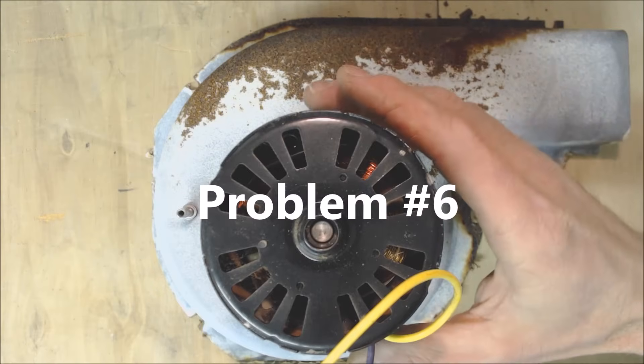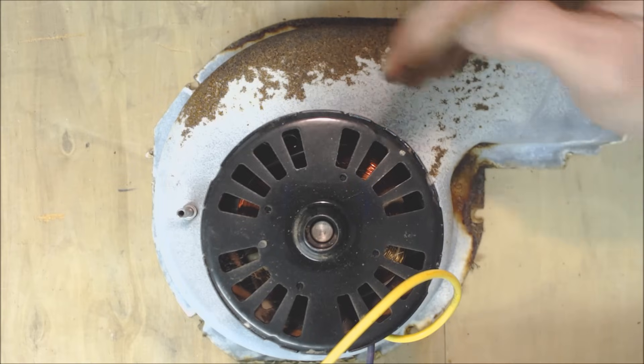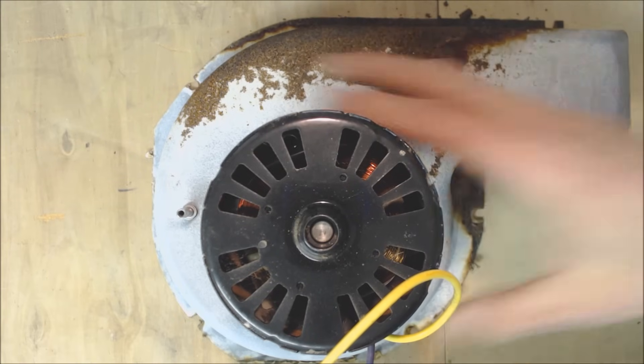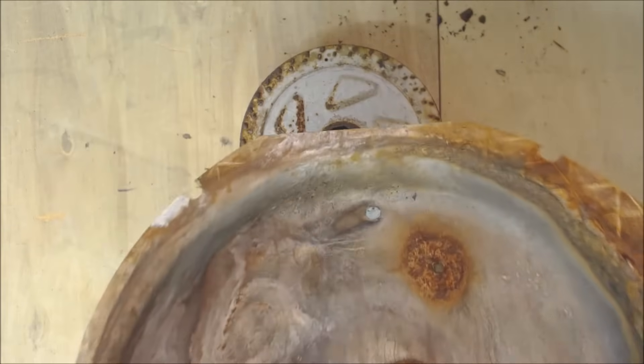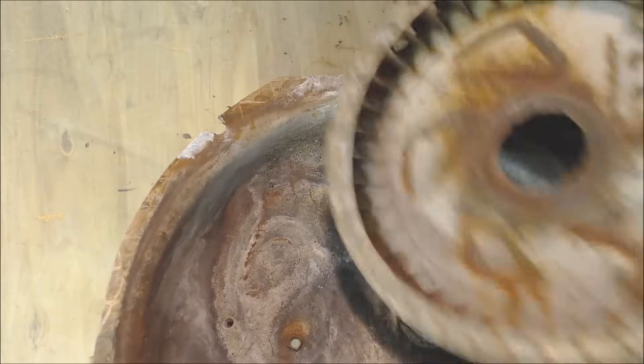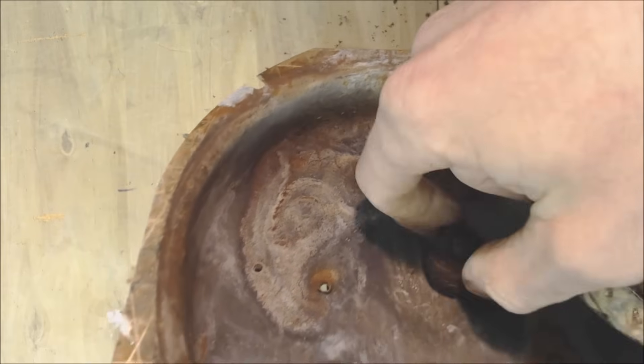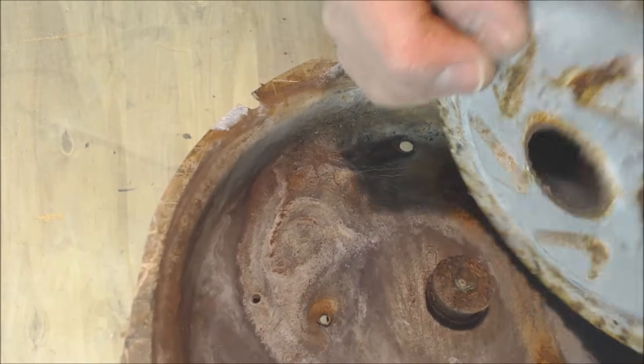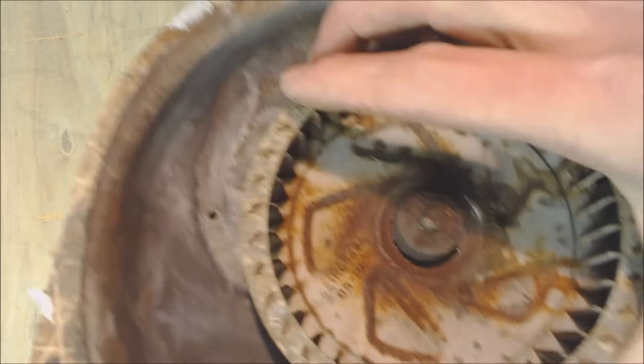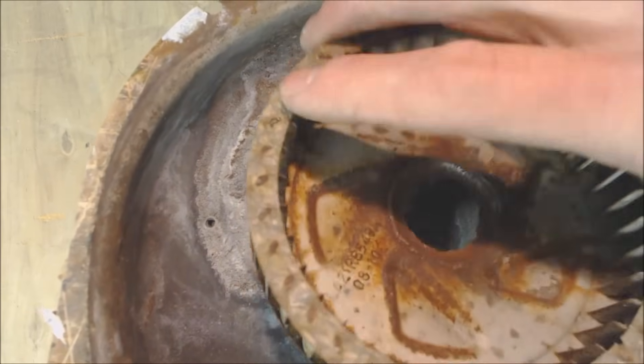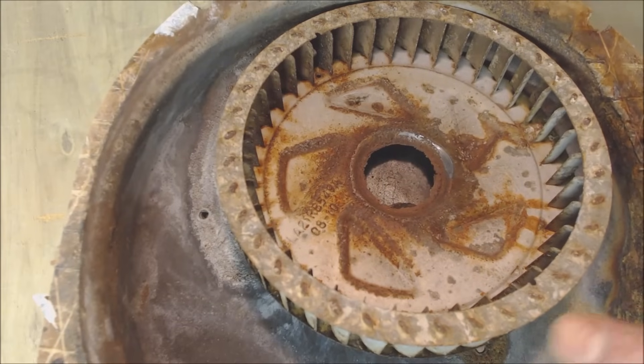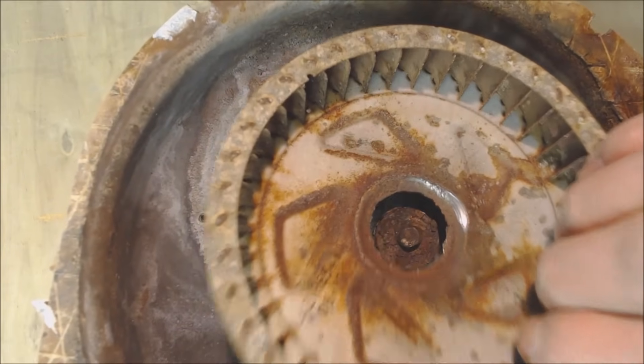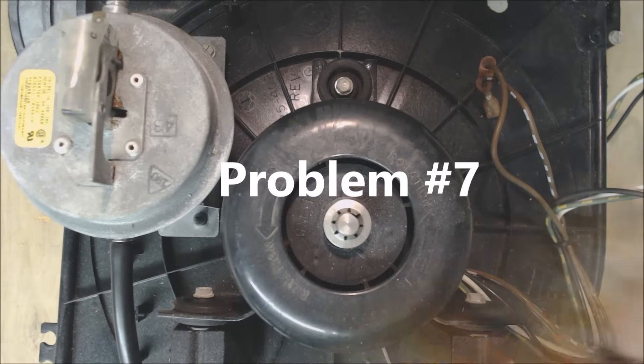This is problem number six. In this case, once again, the inducer motor is out of a package unit and the problem with this one was that the inducer wheel actually has fallen off completely due to rot. So it's rusting and just rotting the metal right there and it's coming completely off. You could have something like this that's metal but you can even have plastic ones where these actually all fall apart on the inside and then jam up the wheel and then basically you need to replace this or replace the entire housing.